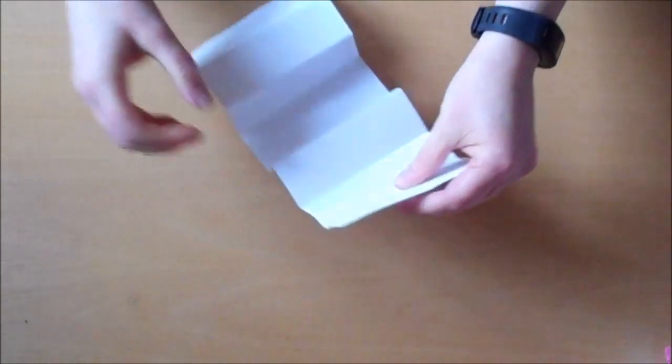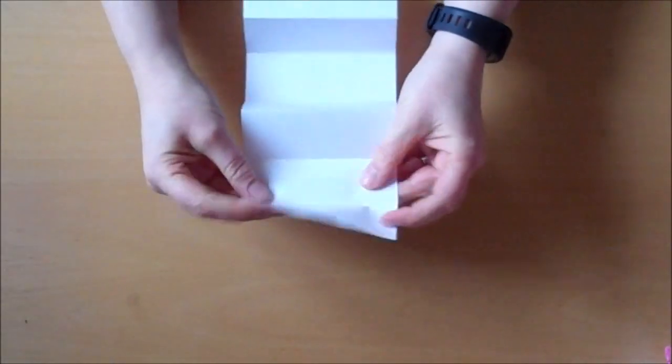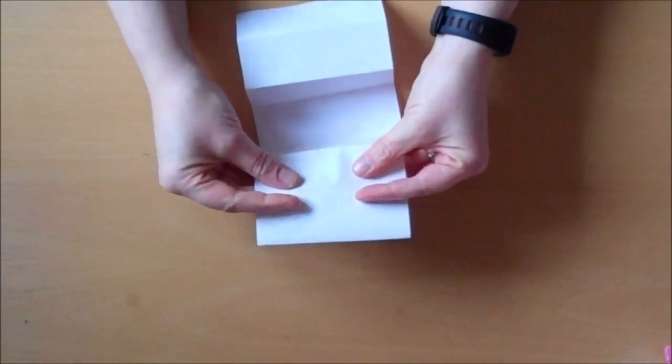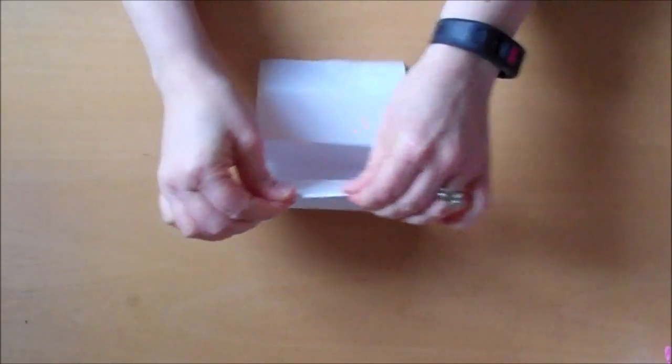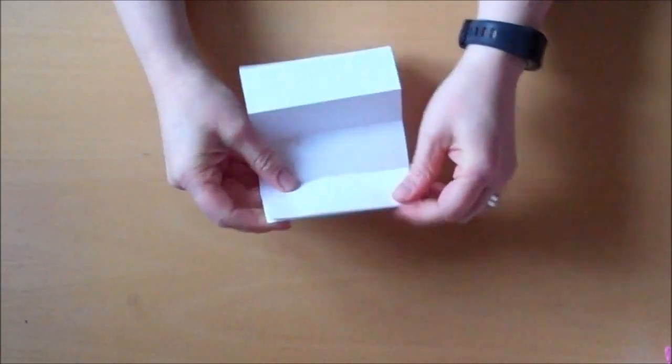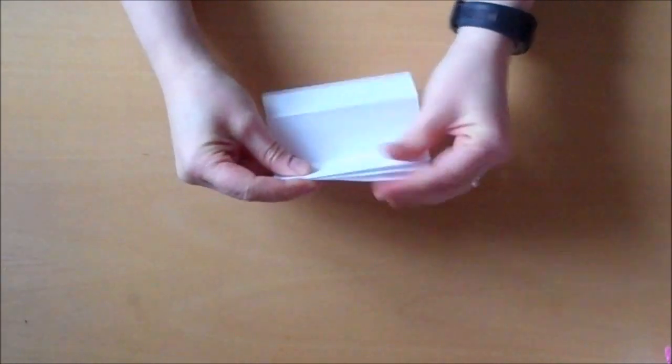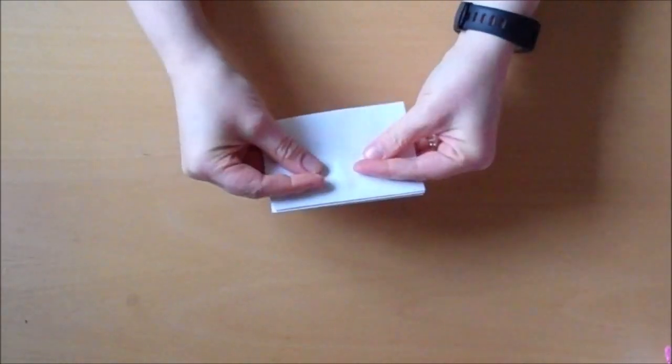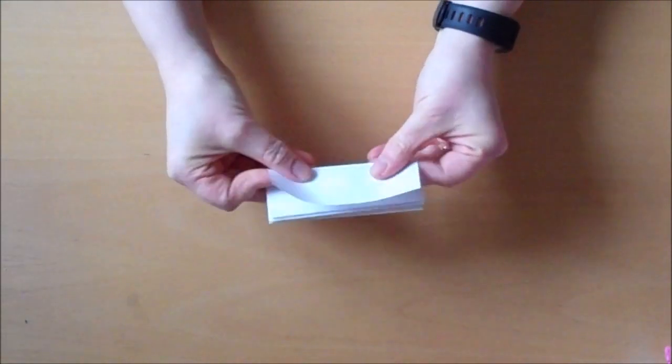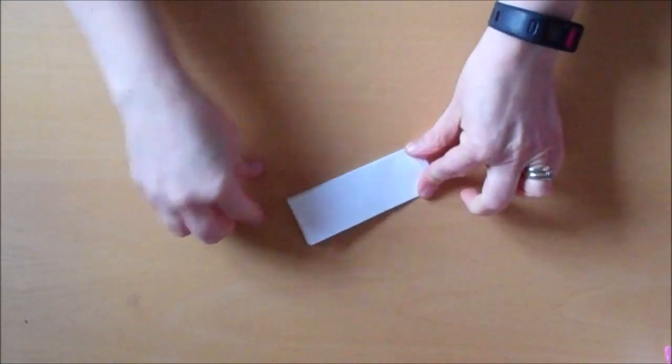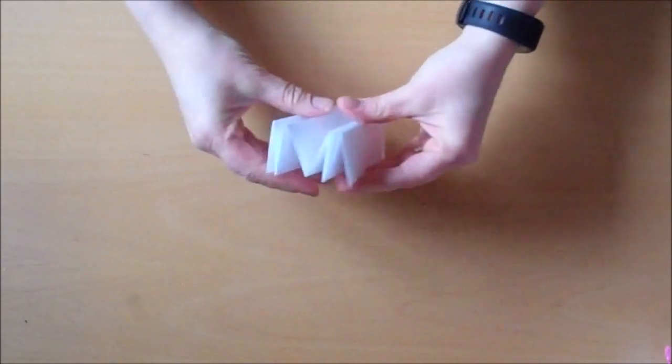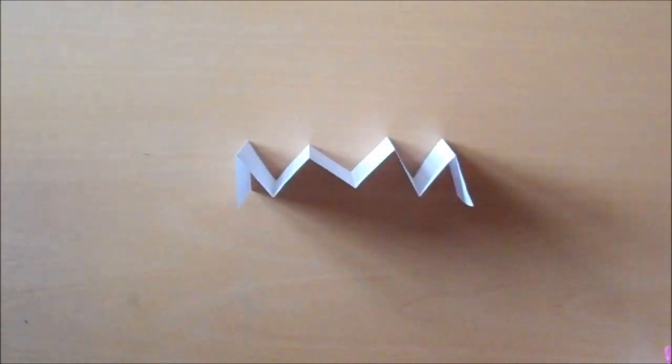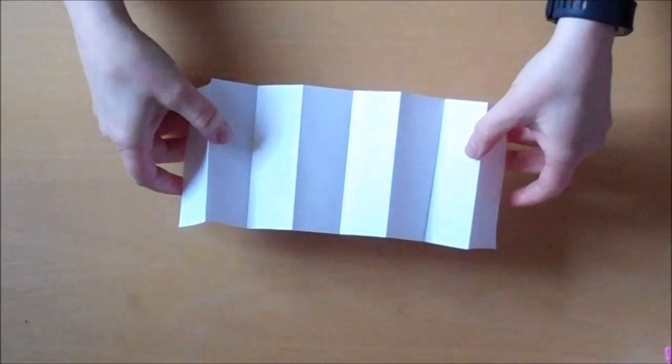So if I start at this end, that one's in the right place. But this one needs to go the other way. This one needs to go the other way. So does this one. But this one's in the right place. So is that one. We have a really good concertina.